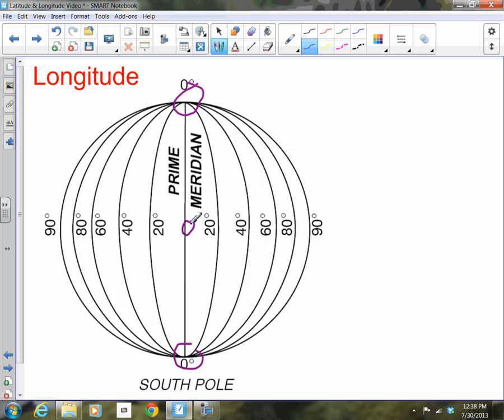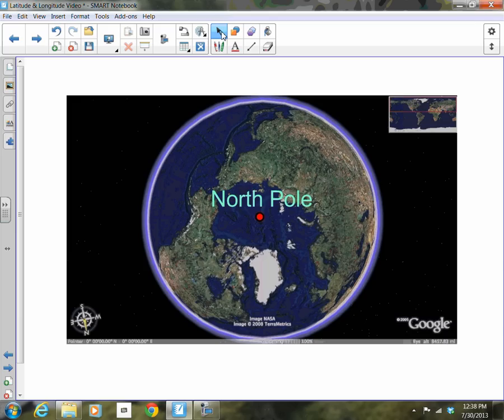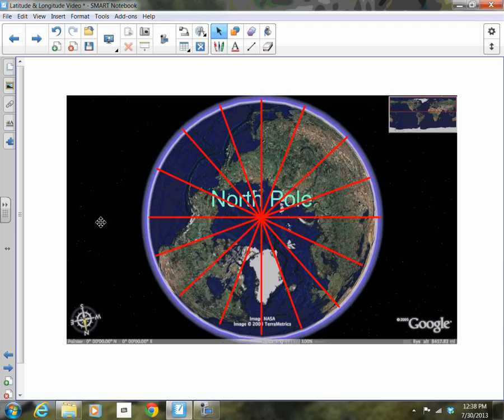Let's take a look at what these look like from a polar view. Flying over the Earth's North Pole and looking down, lines of longitude all connect at the North and South Poles. From this point of view, they look like the spokes on a bicycle wheel.